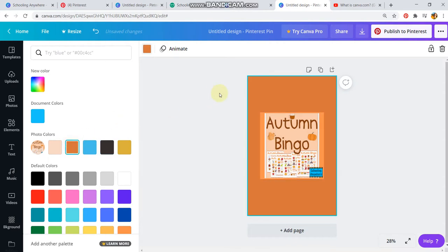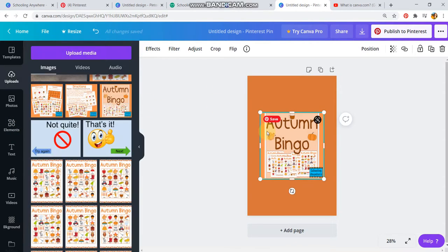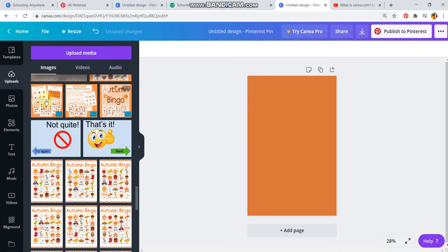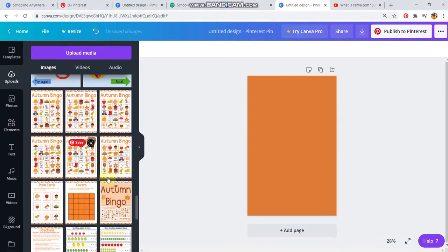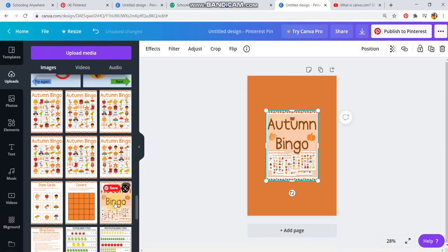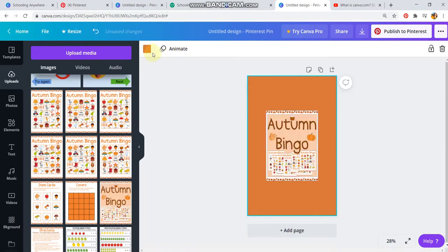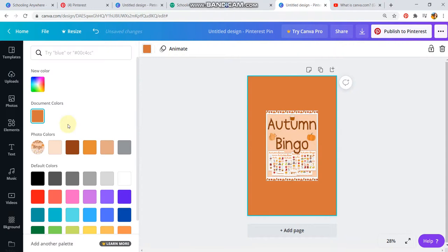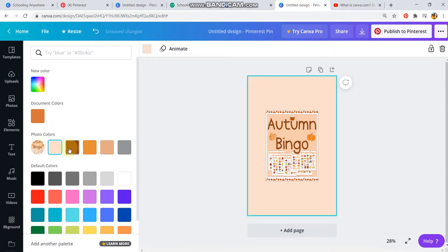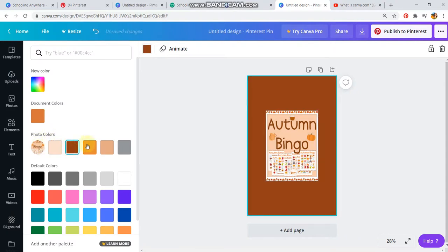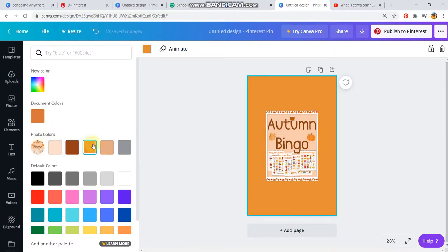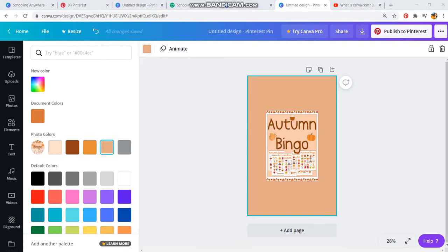But that is the short and simple way to color match on here. Just upload an image if you want to color match to something you've already created, click that background, background color, photo colors, and you can see the different colors from your image. Short and sweet, thank you for watching.